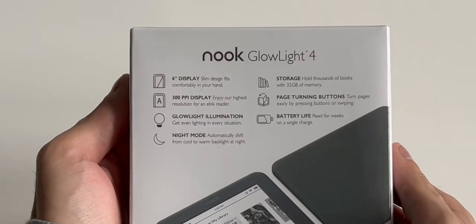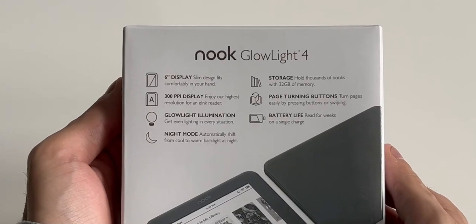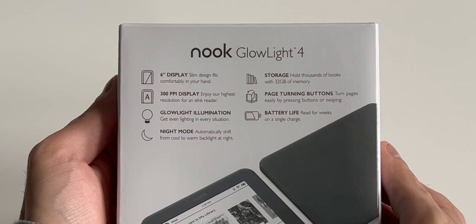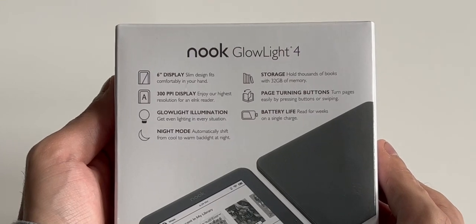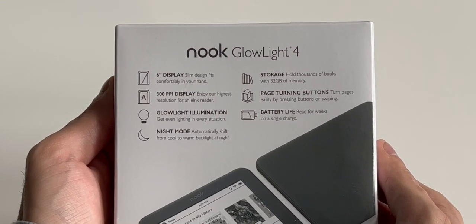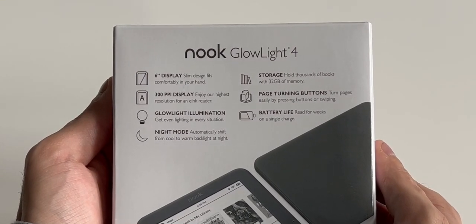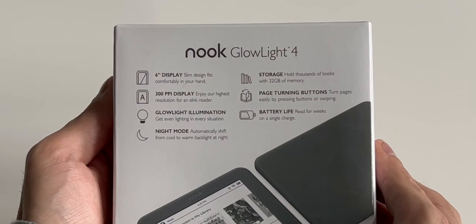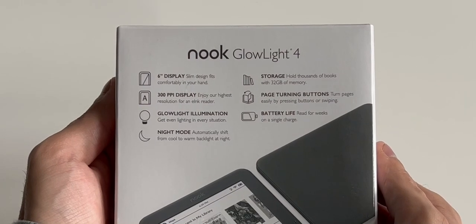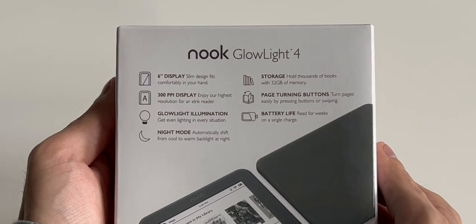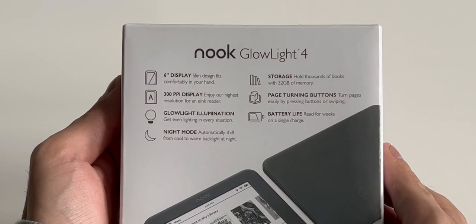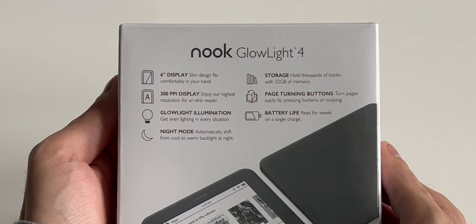On the back it lets us know that this is a 6-inch e-ink display. It's a 300 pixels per inch display and has low light illumination and night mode. It comes with 32 gigabytes of storage and also has page turning buttons on both sides of the device.